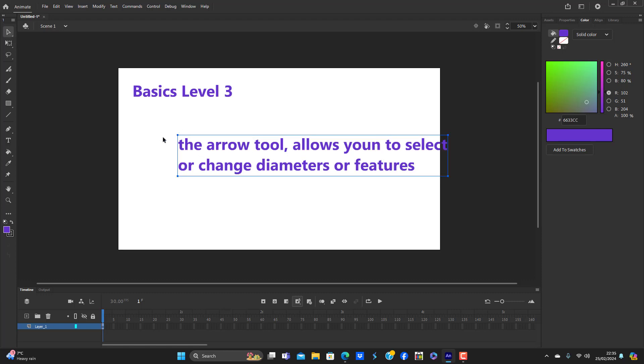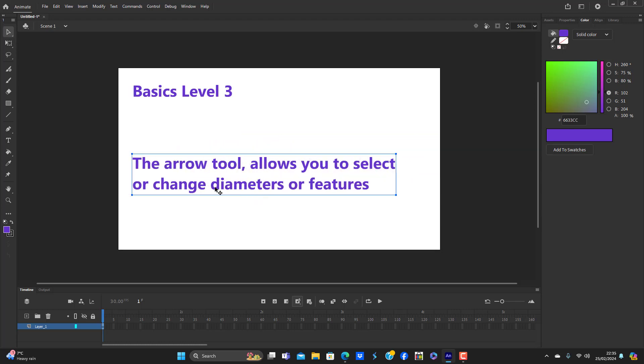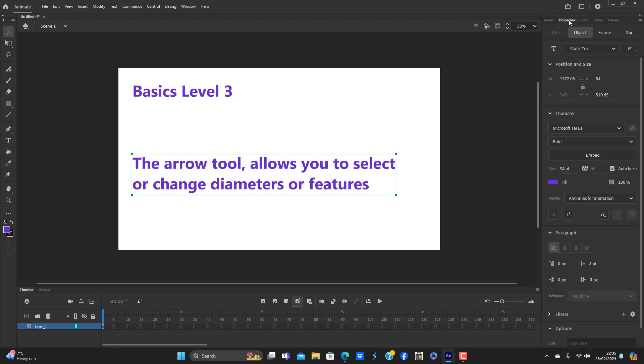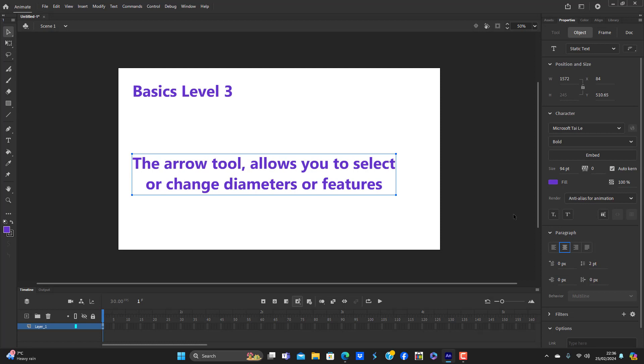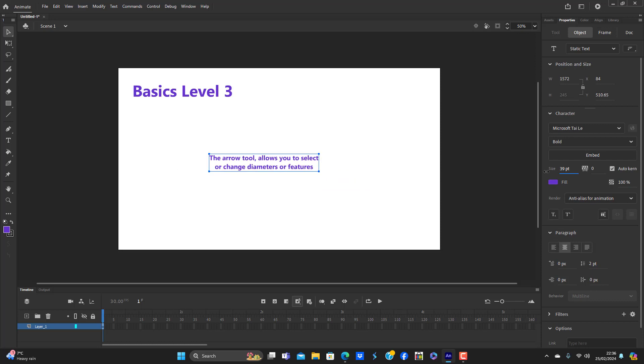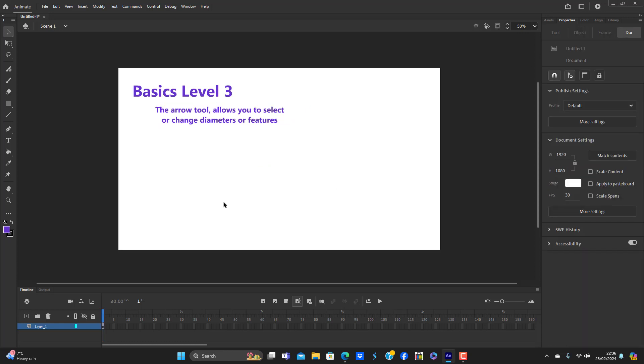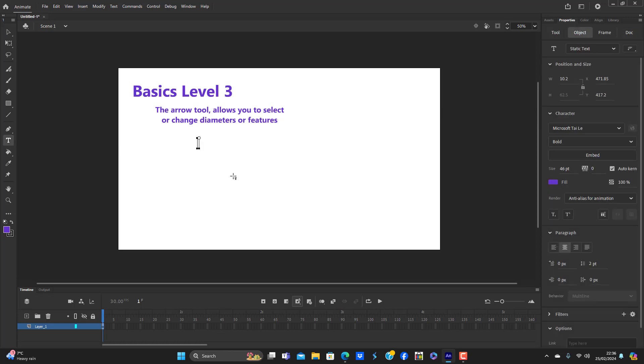The arrow tool allows you to select or change diameters or features. You can also use it to select your options. You can also use it to select pieces of your work. You can bend shapes. The list is selecting objects and options.